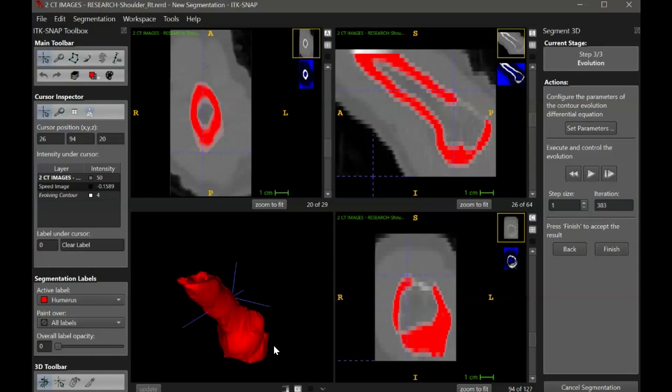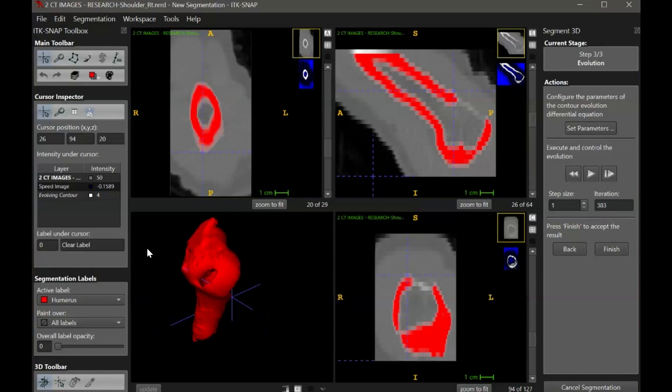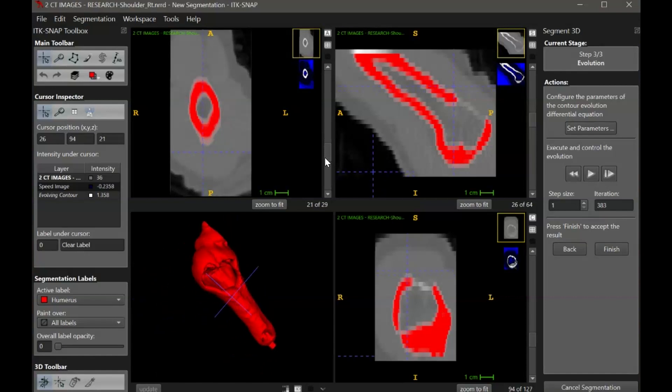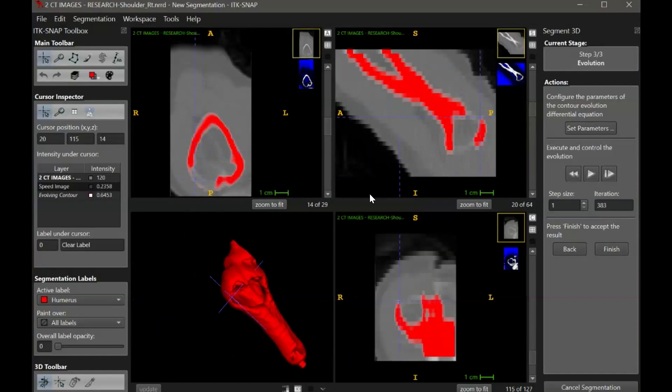If you see any gaps in the segmentation, you can go back and add bubbles, or you can reactivate the contour evolution to let it go for several more iterations.